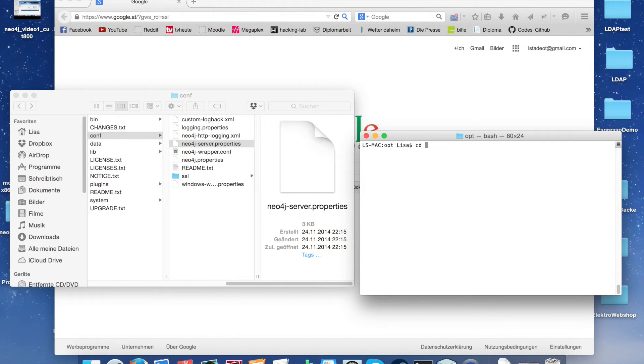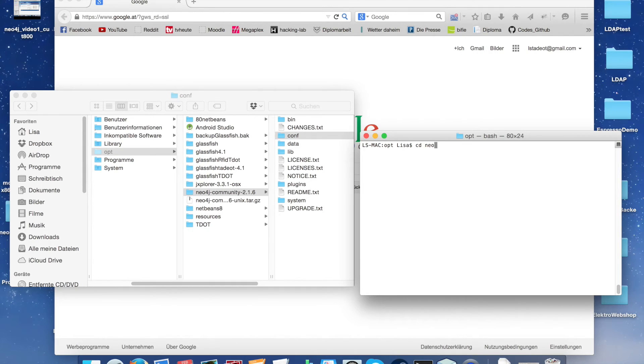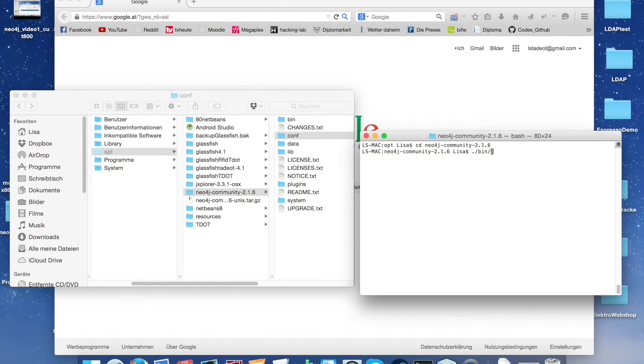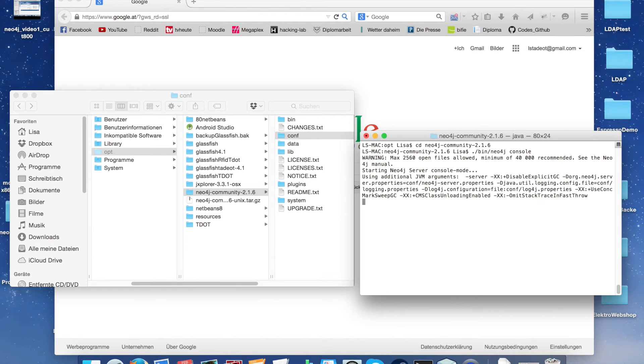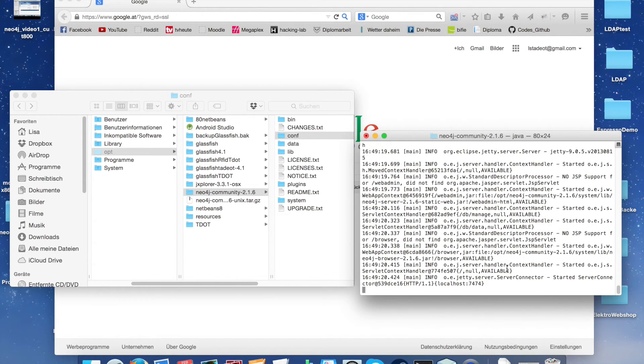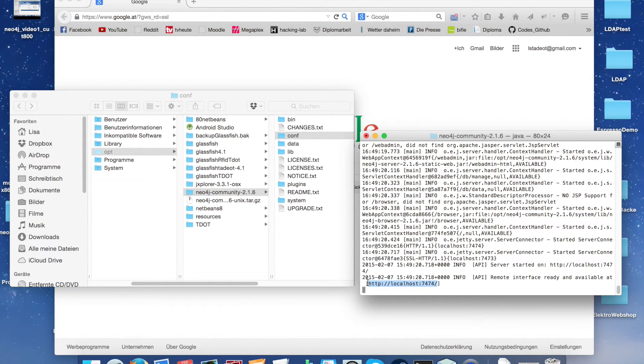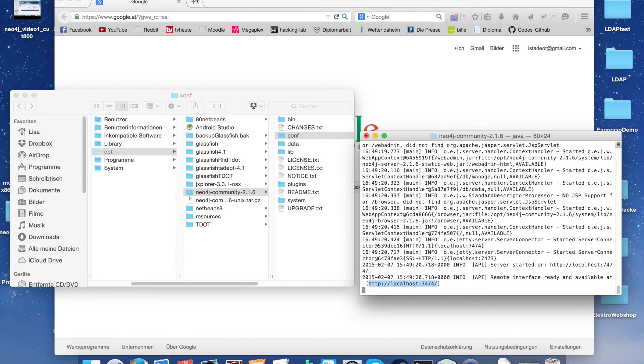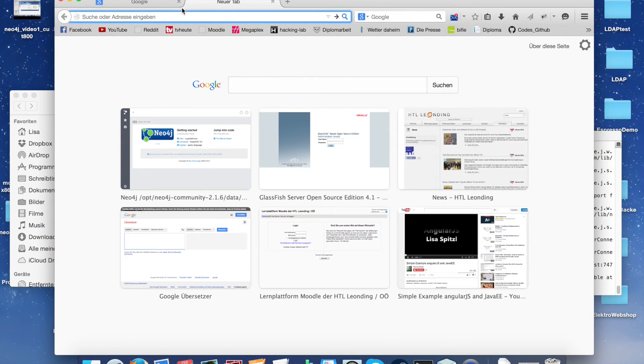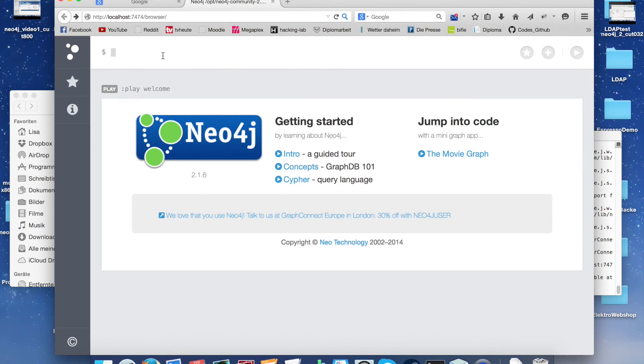I switch to a terminal and go to the directory of the Neo4j server and start the server. Now we see it's available at localhost. I copy paste that into my browser.